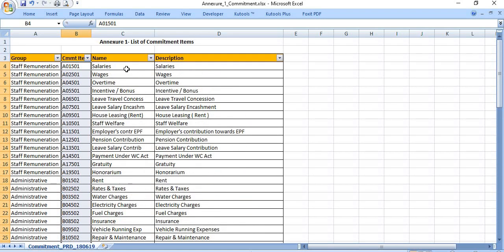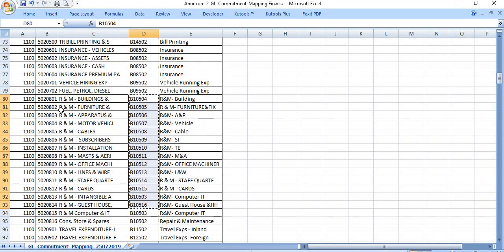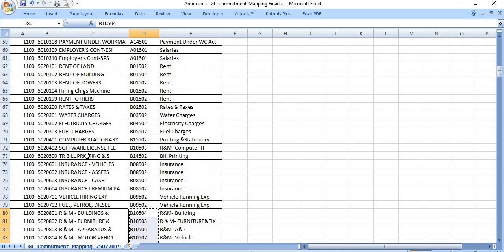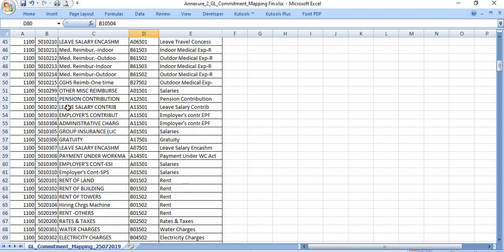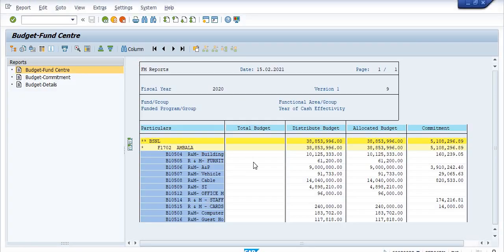You can check as per your requirement. The respective GLs are mapped accordingly. For account officers, junior account officers, or chief account officers, there is a clear mapping of respective commitment items to GLs.